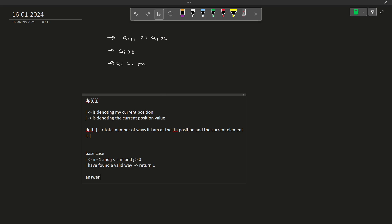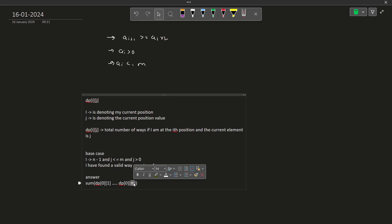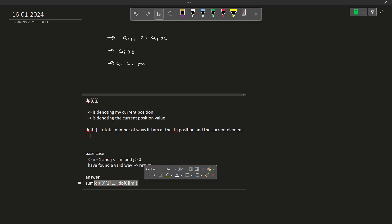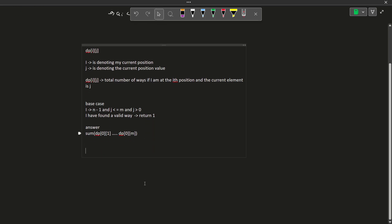Where will my answer be stored? My answer should be the summation of dp[0][1] up to dp[0][m]. What am I doing here? I am starting with position 0, but I can start with any element. I can start with 1, I can start with 2, I can start with any element till m because all of these are valid elements. So my answer will be the sum of all of these positions.